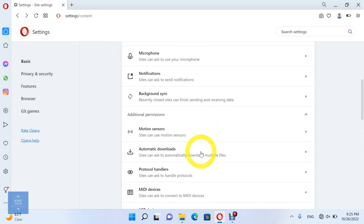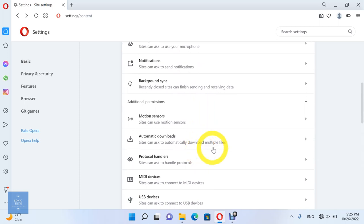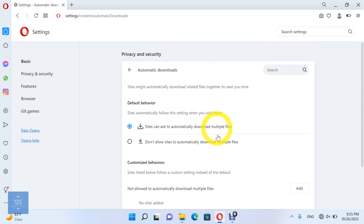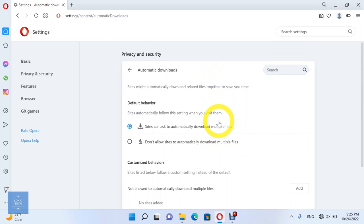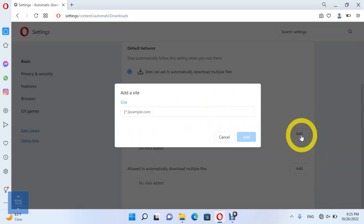Let's try now the automatic downloads option. You can allow sites to automatically download multiple files, or don't allow sites to automatically download multiple files. Here you can add the sites which are allowed to automatically download multiple files, and the sites which are not allowed to automatically download multiple files.